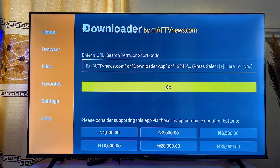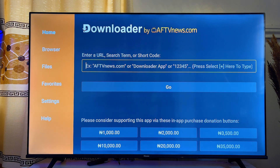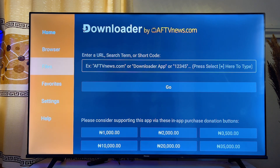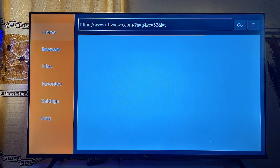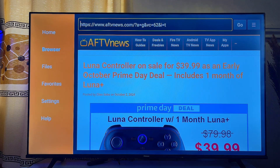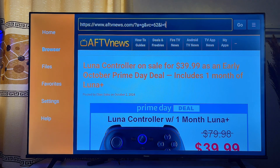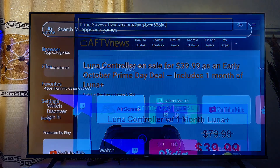From here you can sideload any app you want into your Google TV. You can use the input field to enter any Downloader shortcode to navigate to a website and download any app. You can also use the browser tab to search for any app APK — for instance, searching for the Facebook APK will take you to a website where you can download and install it.